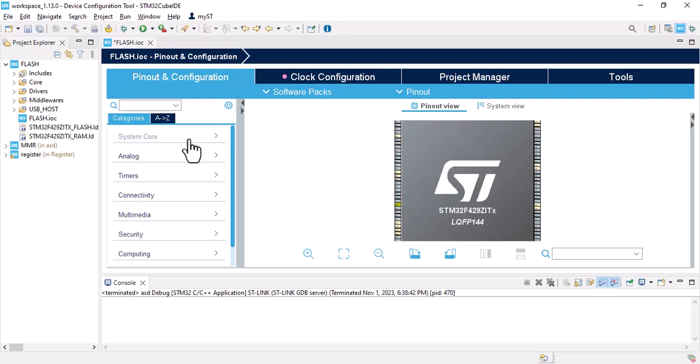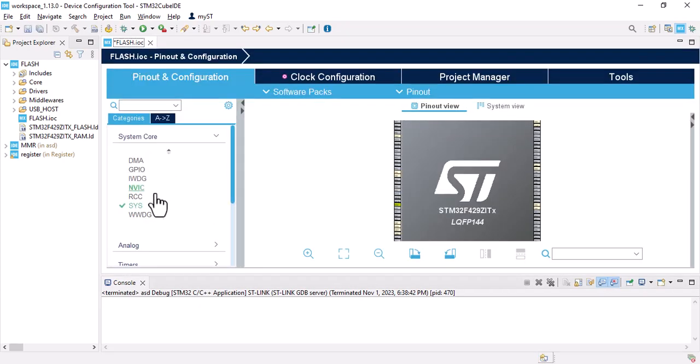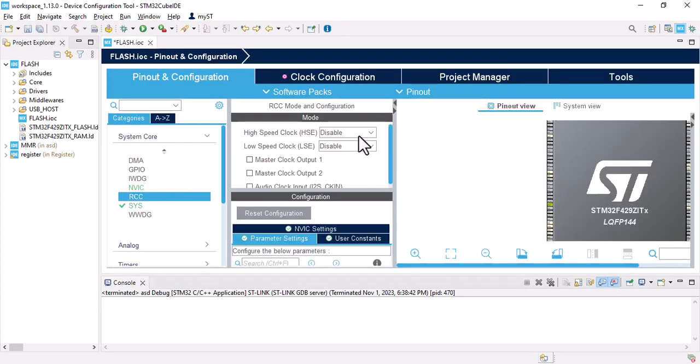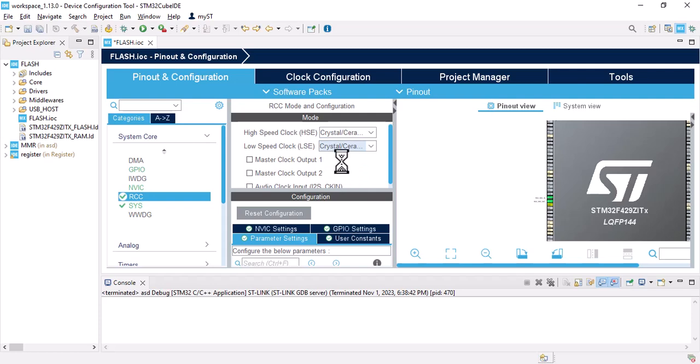Then we should go to system core RCC and enable the crystal for HSE and LSE. And that's all you have to do here. Let's save it.